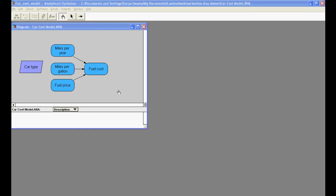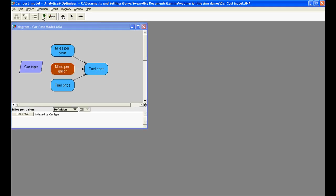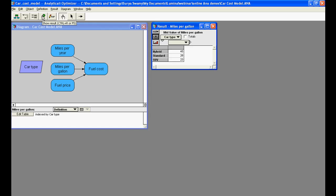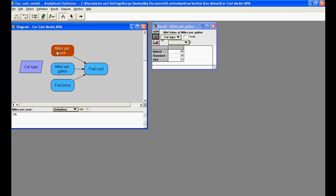In this example model, we compare the fuel costs of three different vehicles, each with different fuel efficiency. The fuel cost here is a function of the fuel price, miles per year and the fuel efficiency. We can now compute the result for fuel cost, which is calculated for each car type.